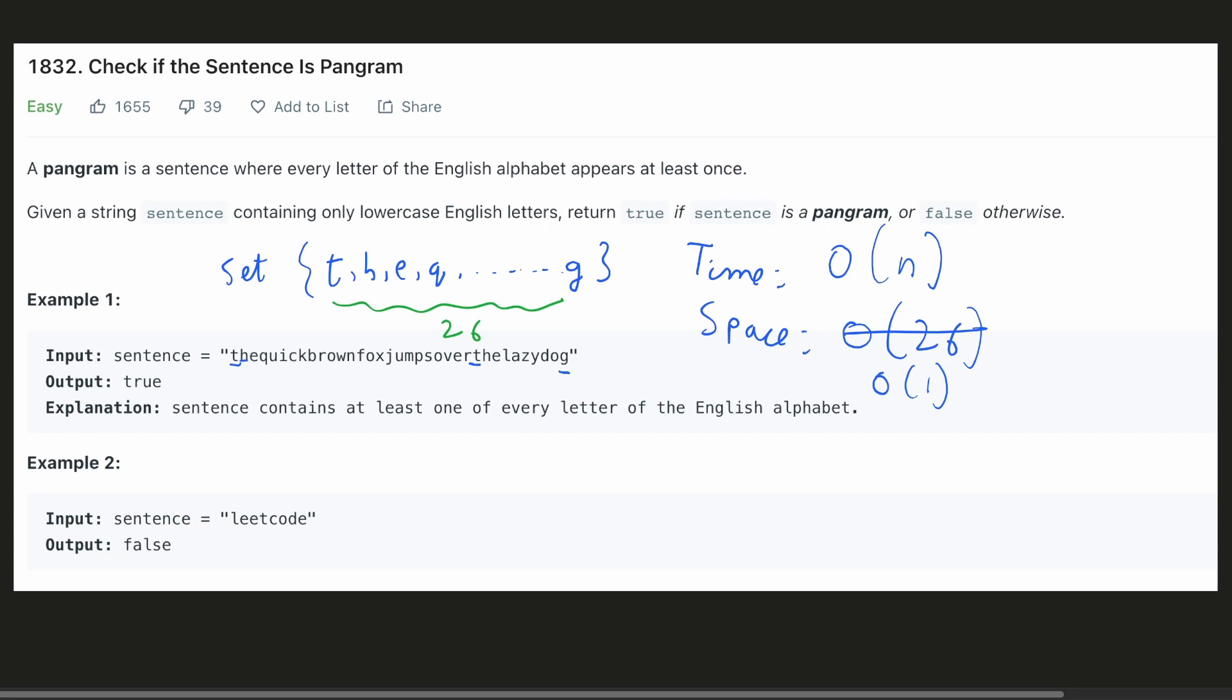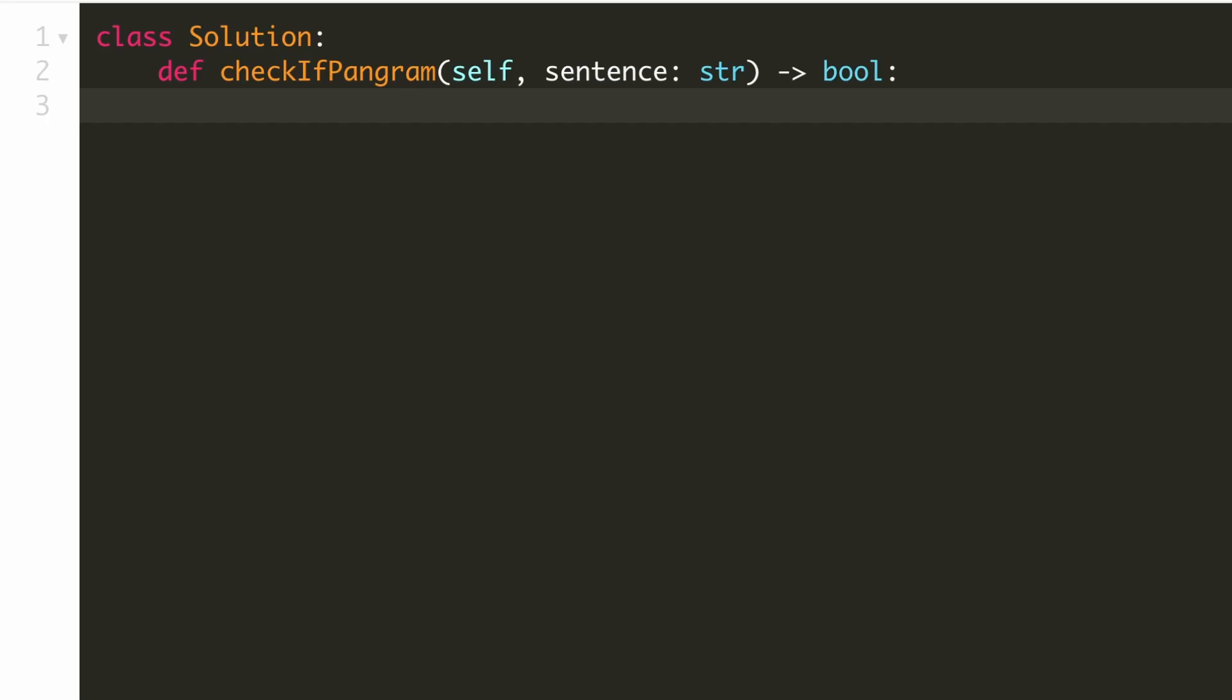Now, let's implement our solution. We have to create a hash set from our sentence and then check if its length is equal to 26.